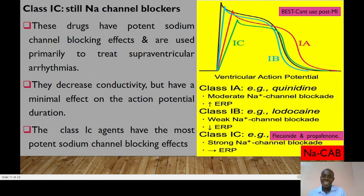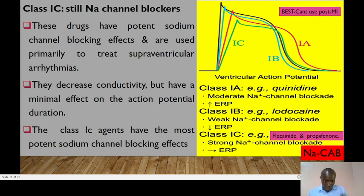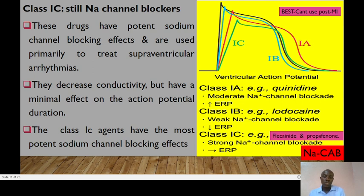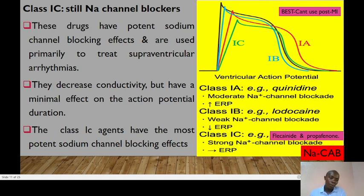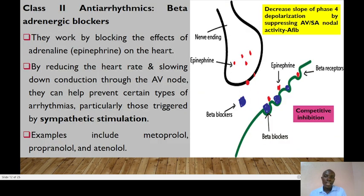Class 1C drugs are still sodium channel blockers with the most potent sodium channel blocking effects, primarily used to treat supraventricular arrhythmias. However, they cannot be used in ischemic tissues. Examples include flecainide and propafenone. These drugs decrease conductivity but have minimal effect on action potential duration. We use the mnemonic CAP to remember that class C has the most potent sodium channel blocking effect, followed by class A, then class B.